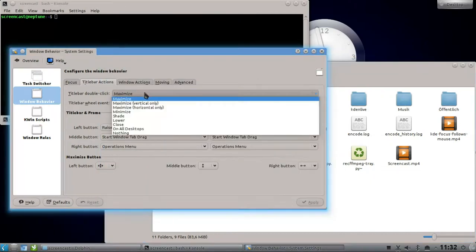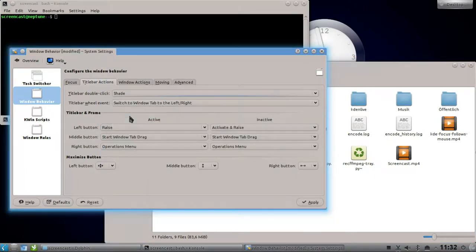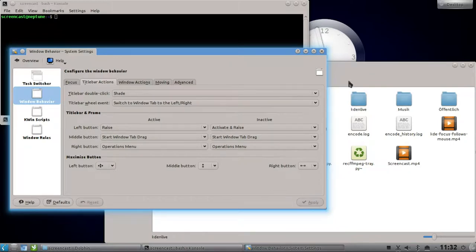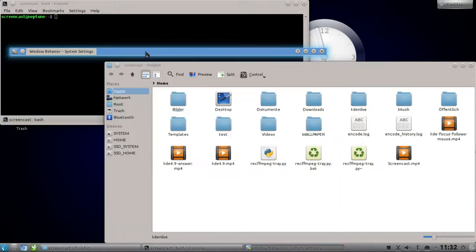If I hit apply, you can see that I can shade this window by double-clicking. As you can see, only the title bar is shown here, and this is pretty nice if I want to click on a file.